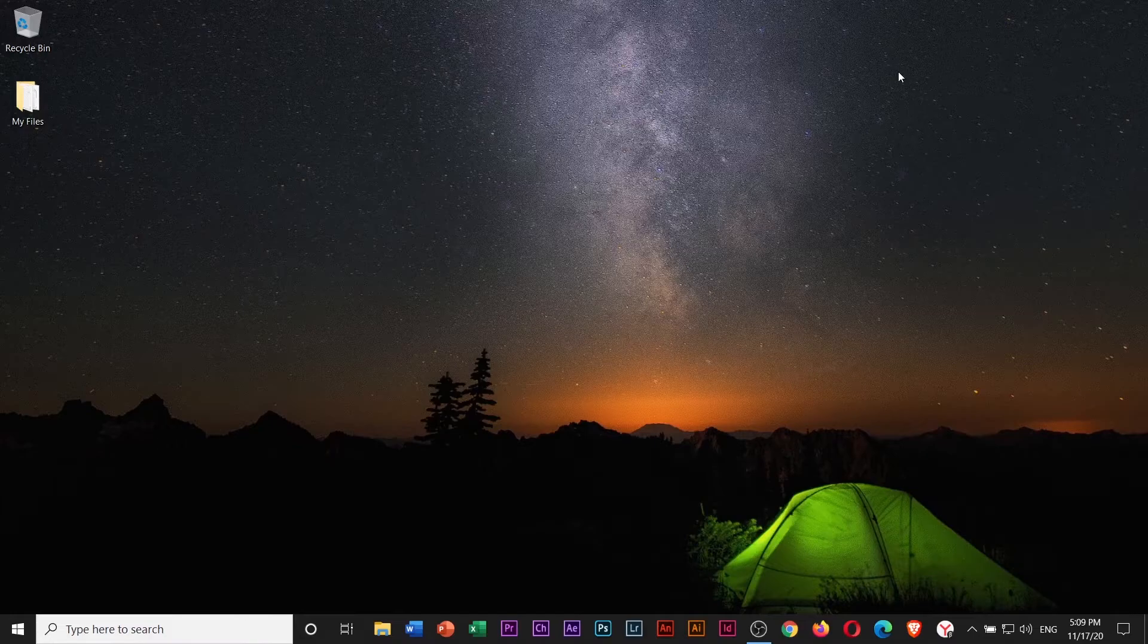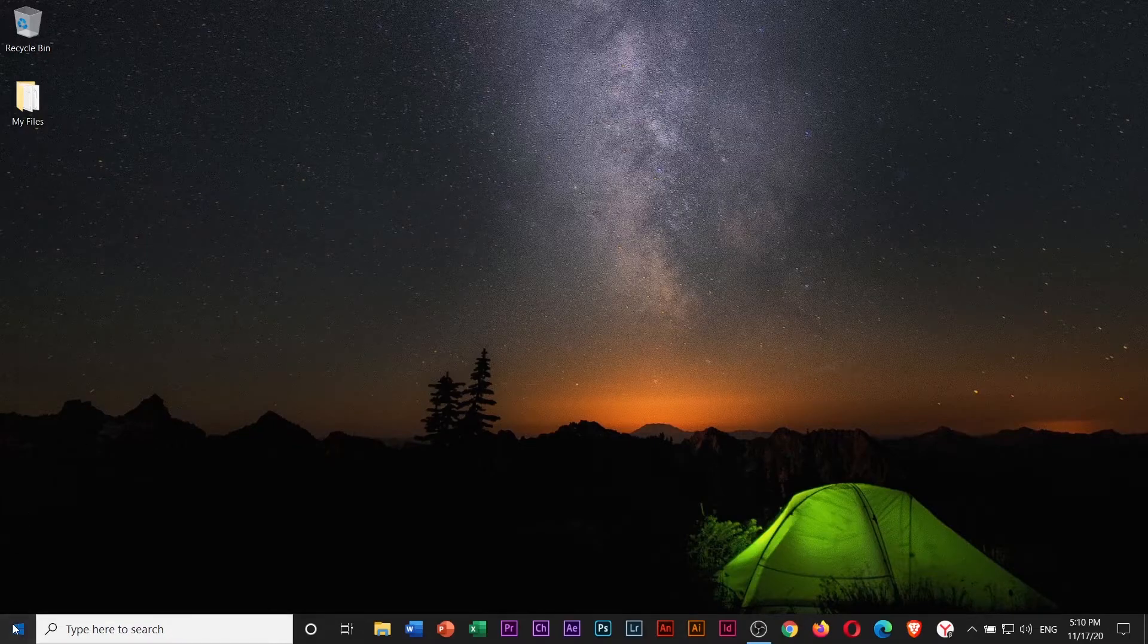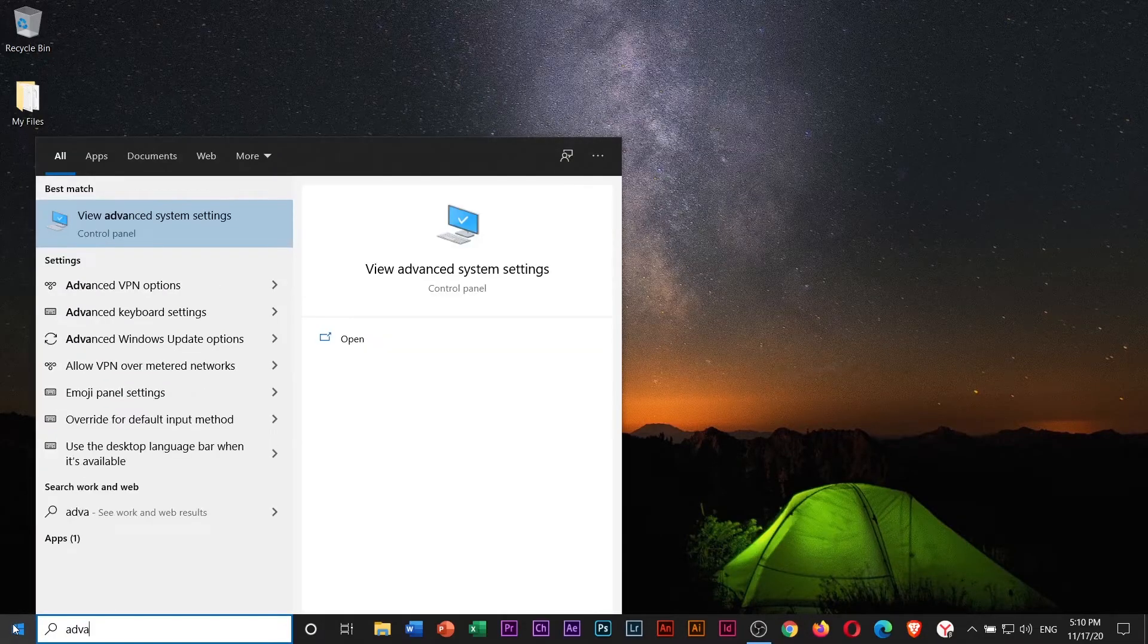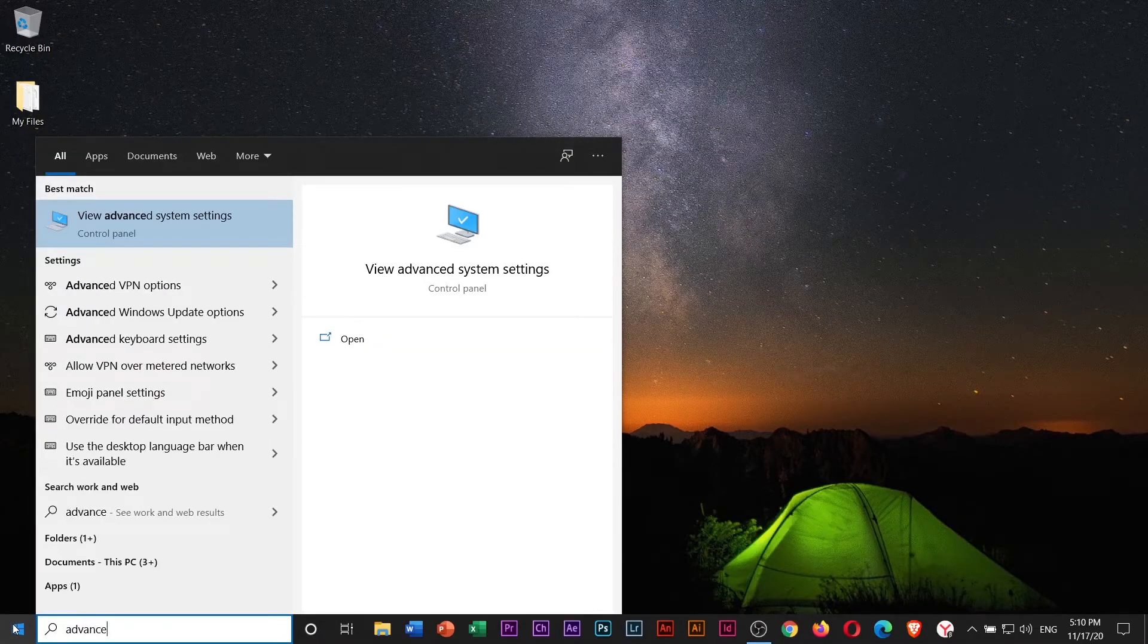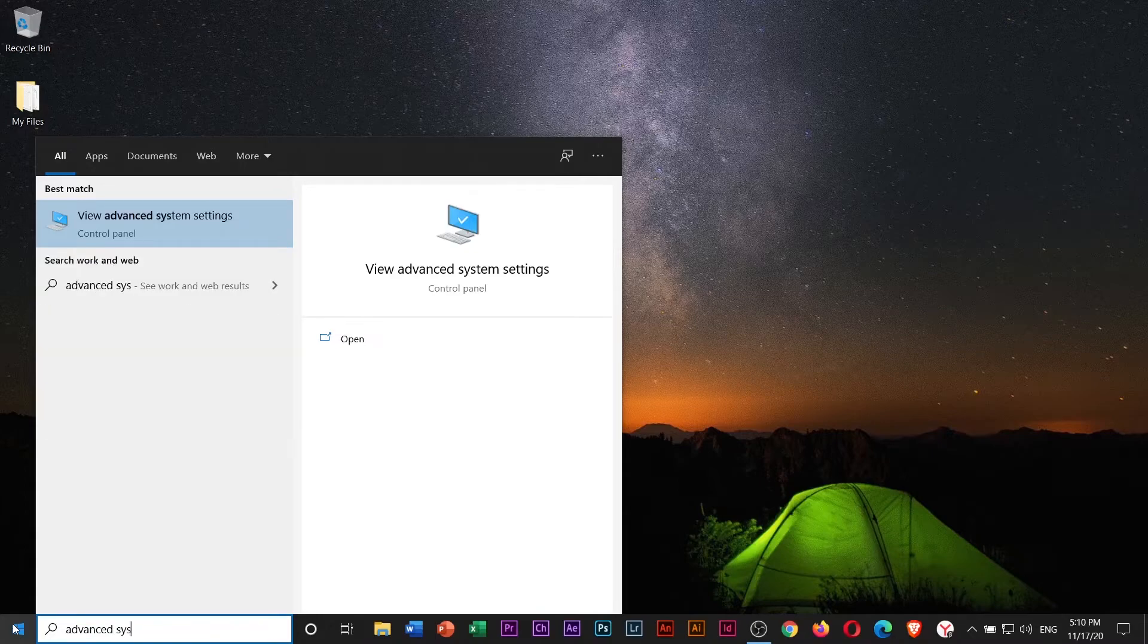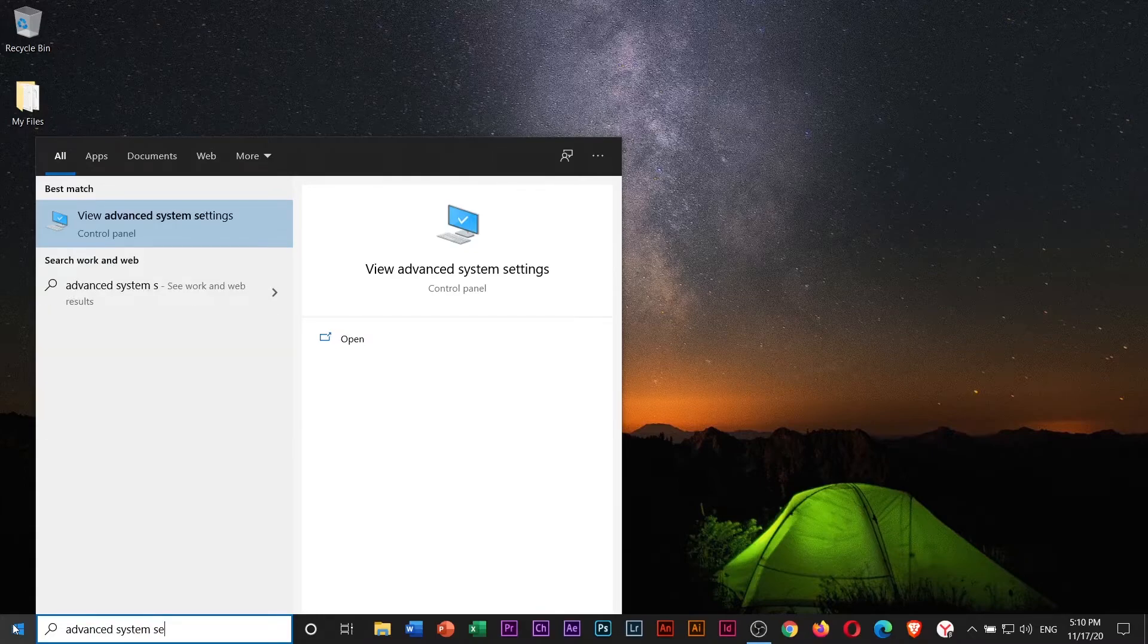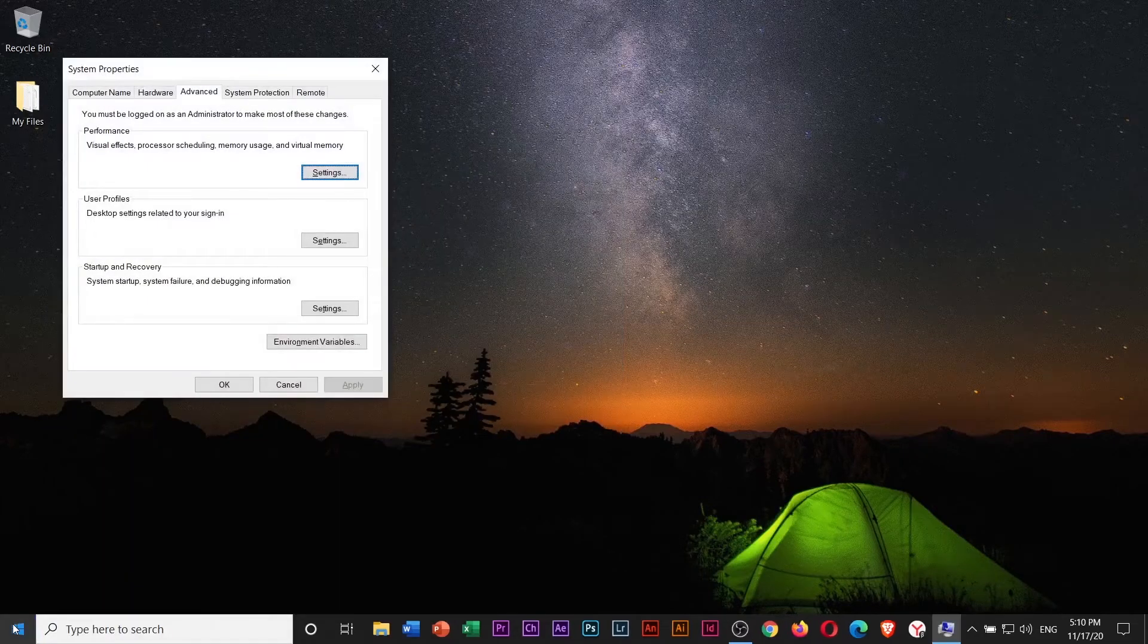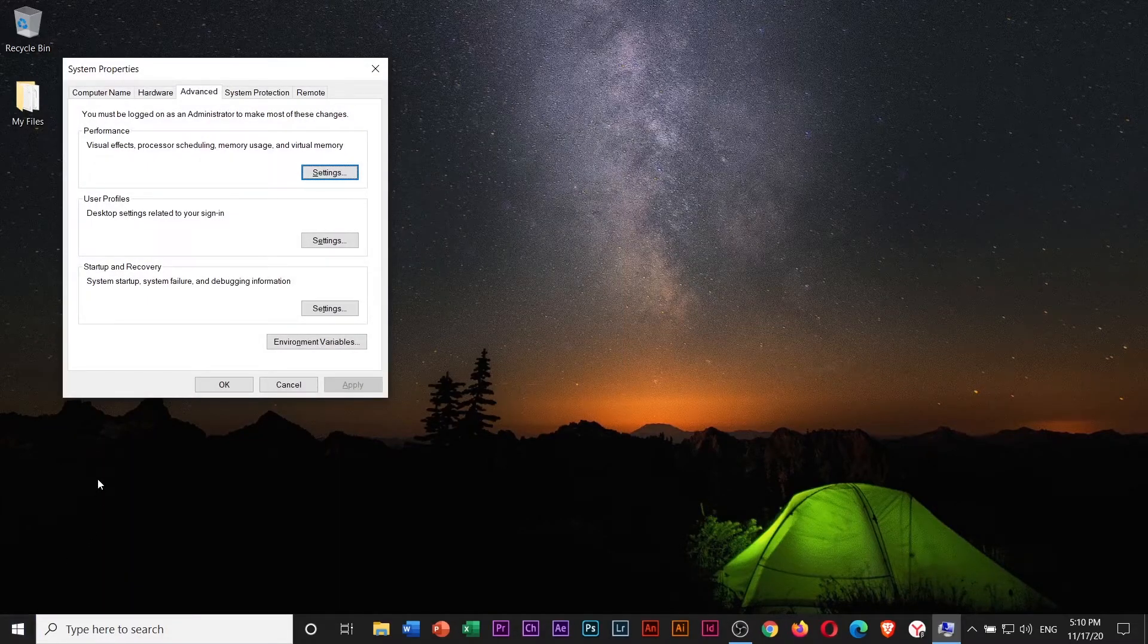If method number 3 doesn't work for you, we will try method number 4. Go to Start Menu and type in Advanced System Settings, then click Enter.